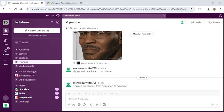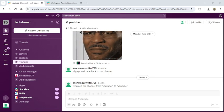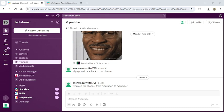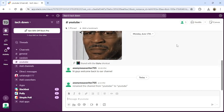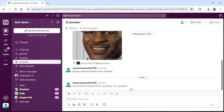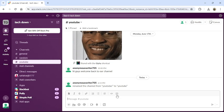First of all, open your Slack application or go to the Slack website from a browser. Once you have logged into your account, this type of interface will appear on your screen.